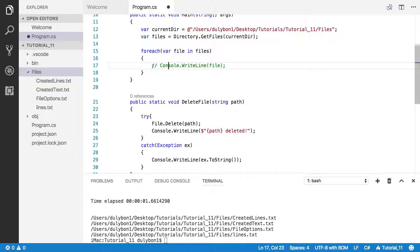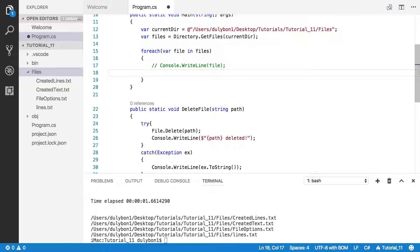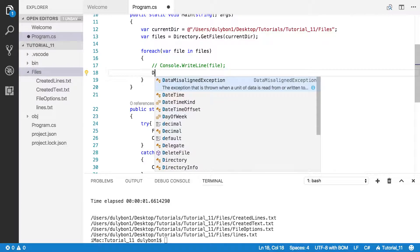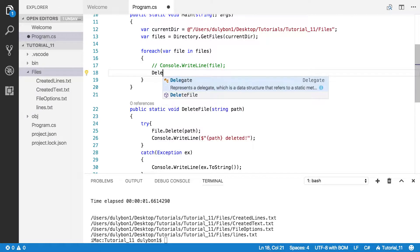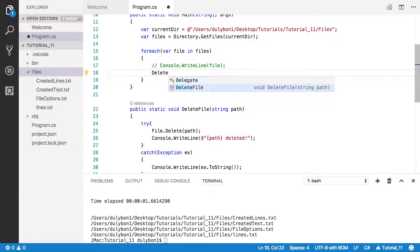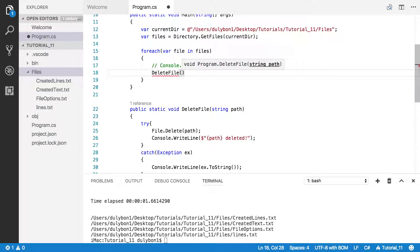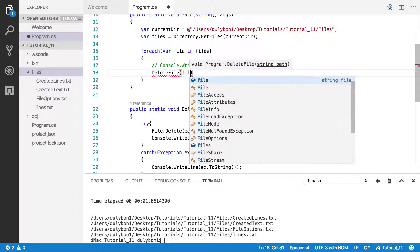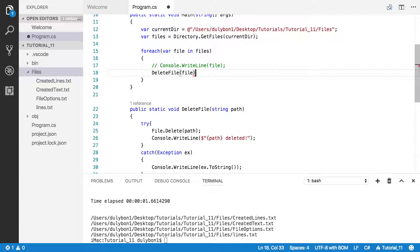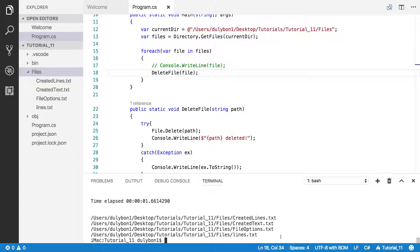Let's comment this out and just delete the path. The path we need is file. All right, let's run that and see what happens.